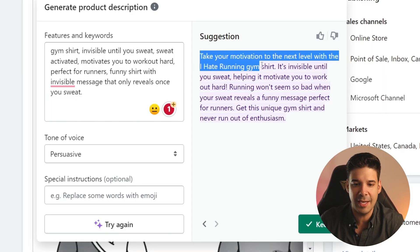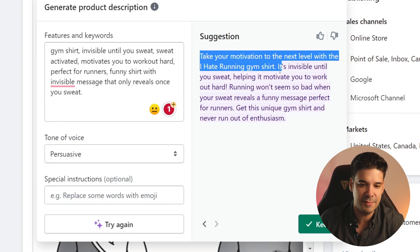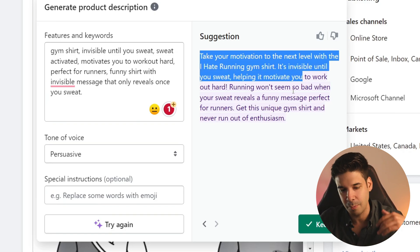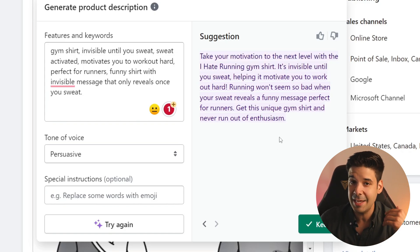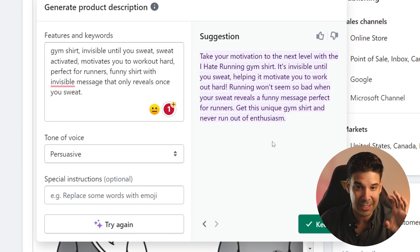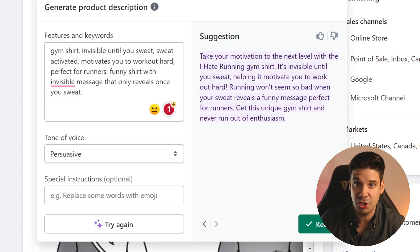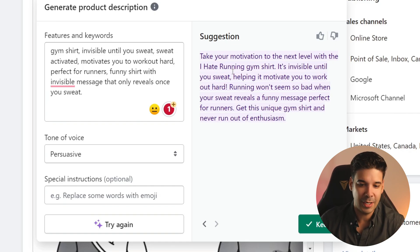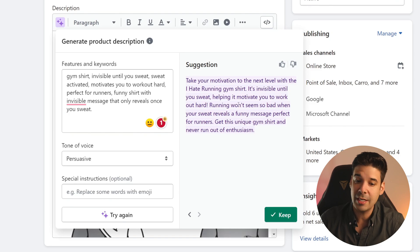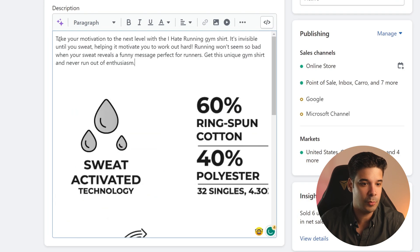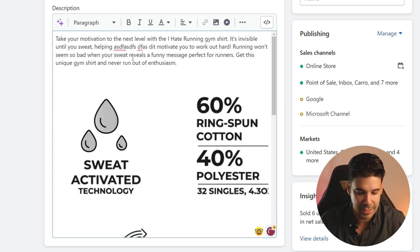Take your motivation to the next level with the I Hate Running gym shirt. It's invisible until you sweat, helping to motivate you. The cool thing is that everything that you generate is going to be saved. So you can go back to our previous one that had the playful tone, or you can go and see the one that we just created — like that, it stores all of your generations. Once you find one that you like, you just press keep. You cannot make any changes to the text right here; you will have to press keep and then it will appear on your description section, where you can of course make all the edits that you need.